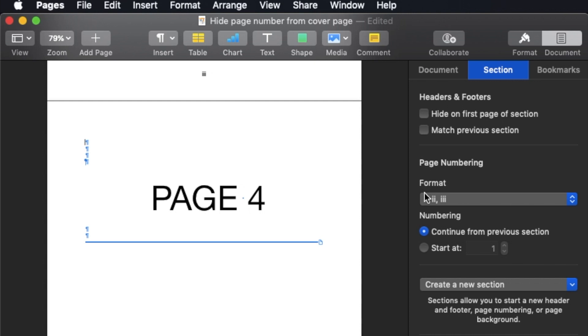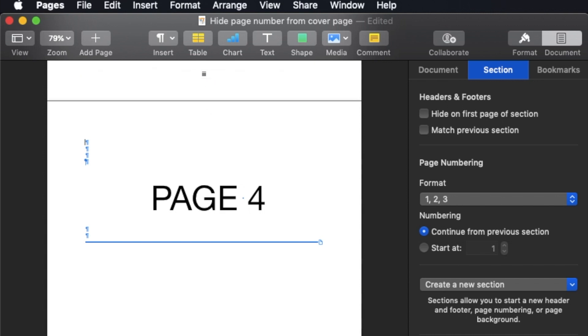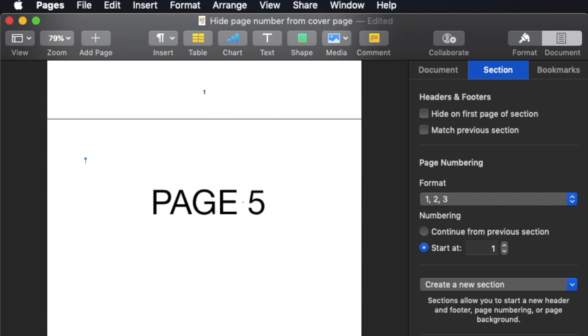And then for format, I choose one, two, three. See, there's a difference already. This is Roman, this is Arabic. But I need to start at one. So start at one. Right, so this is how it goes.